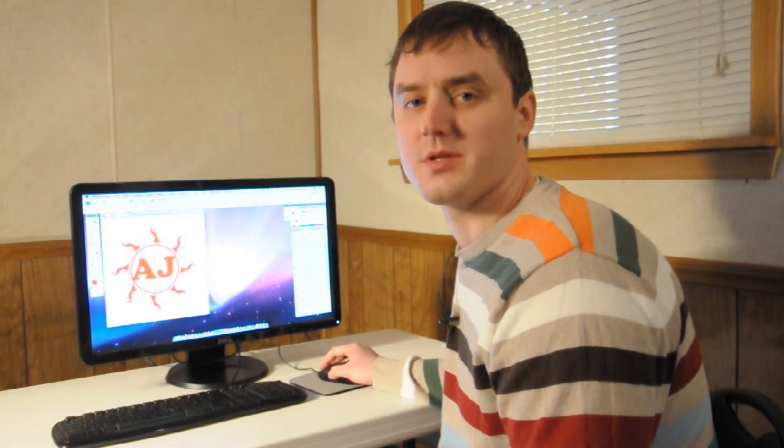I'm Matt Govenda from MattGovenda.com, and we just got done making a tattoo in Photoshop. Let's go. We'll see you then.